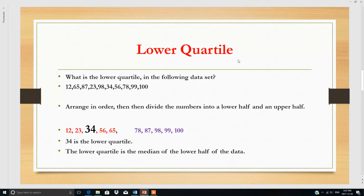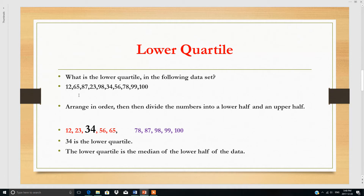Here we will discuss the lower quartile. The question is: what is the lower quartile in the following data set? We have this data — there are 10 numbers in the data set, which is an even number. The first step is to arrange the numbers in order, then divide them into a lower half and an upper half.